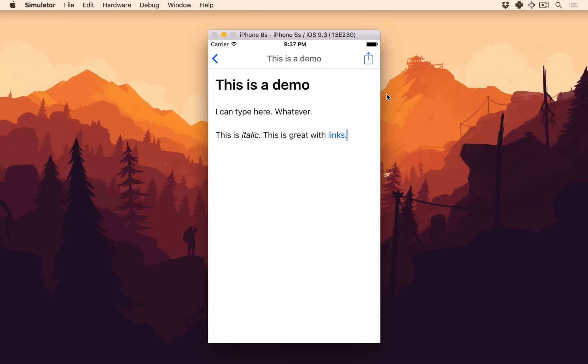You can do bold, inline code, whatever you want. So that's pretty cool.